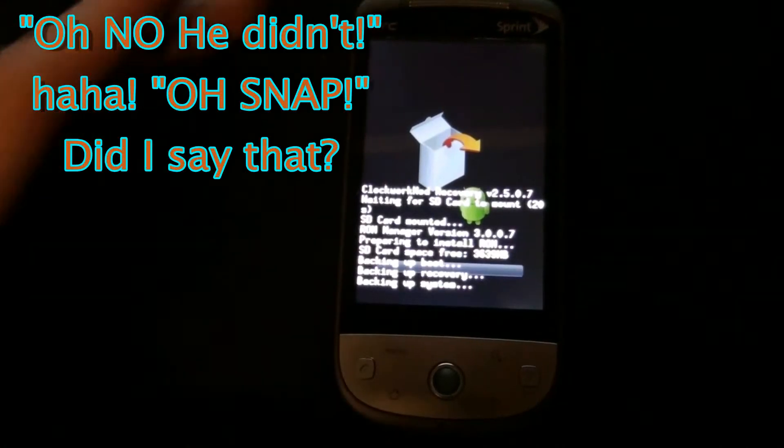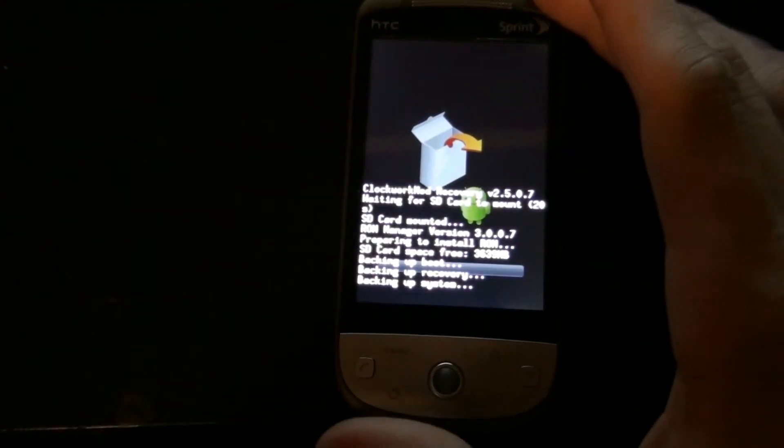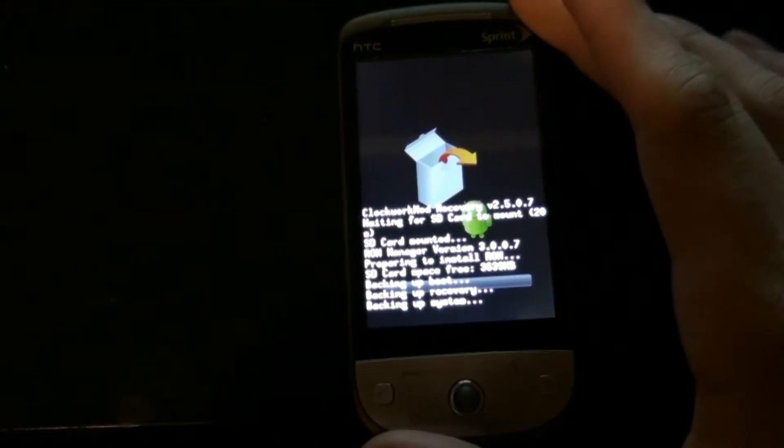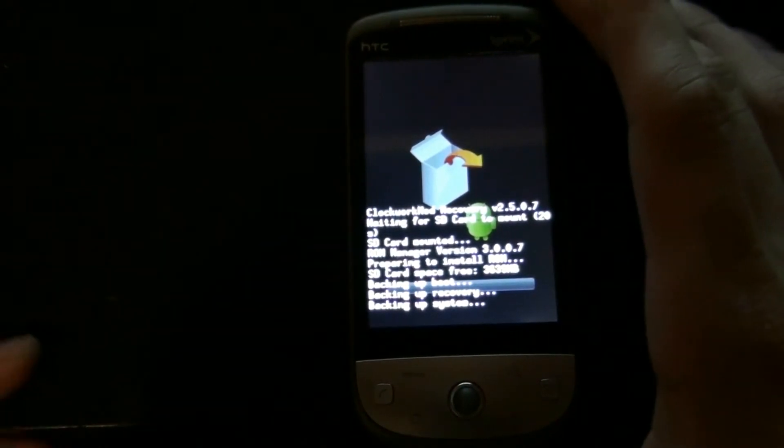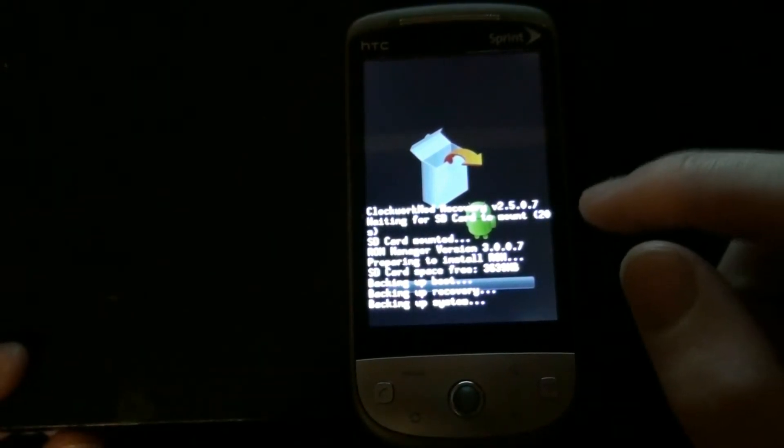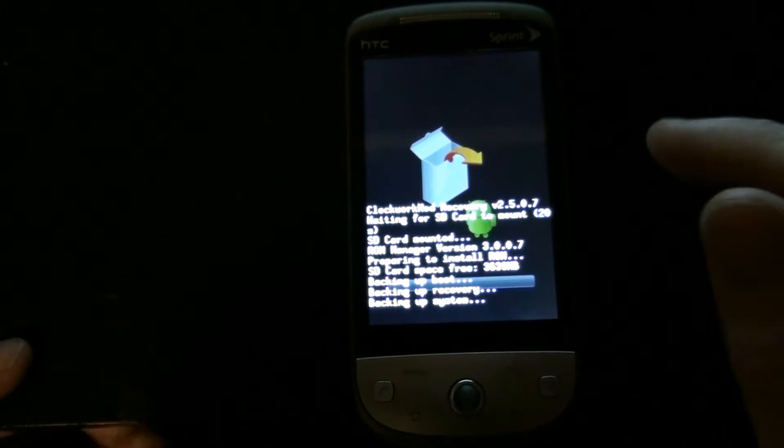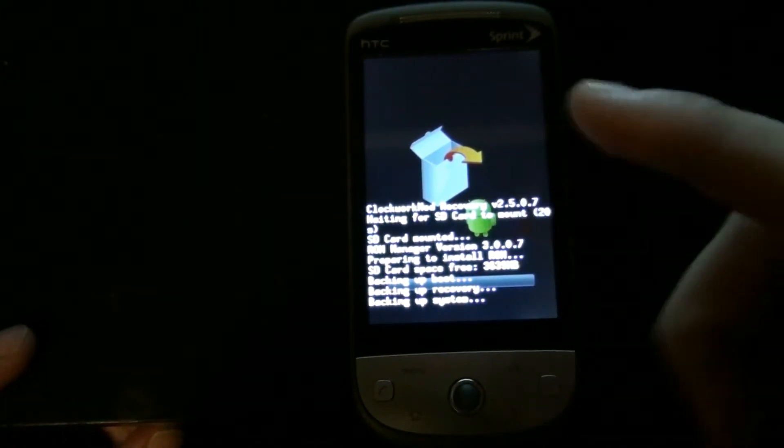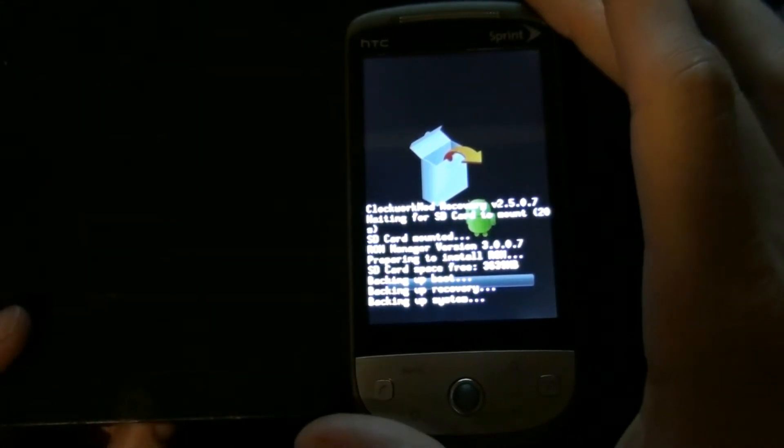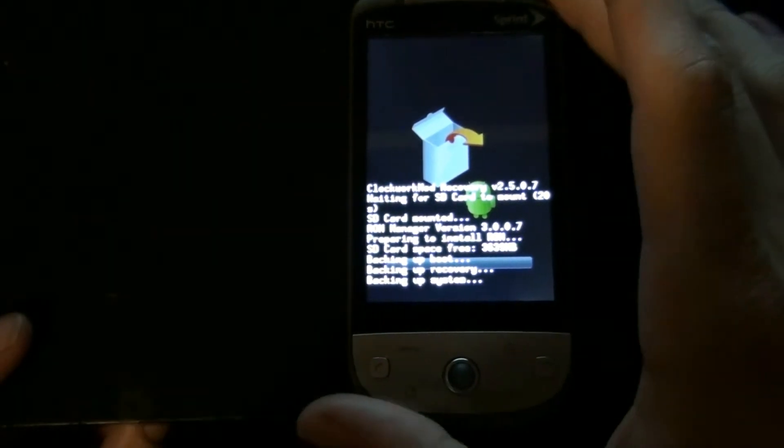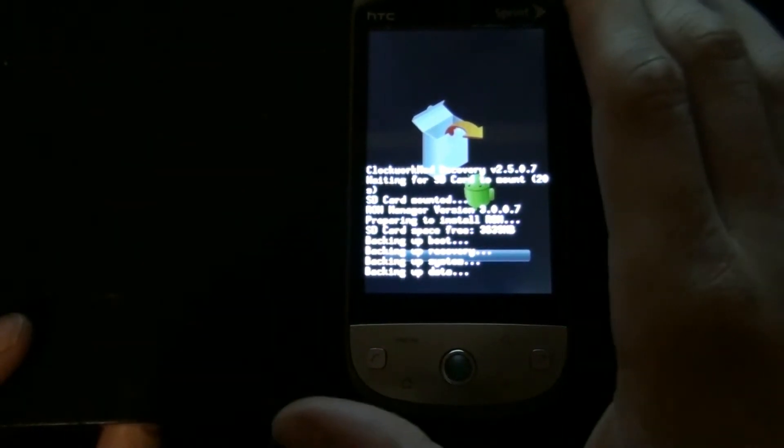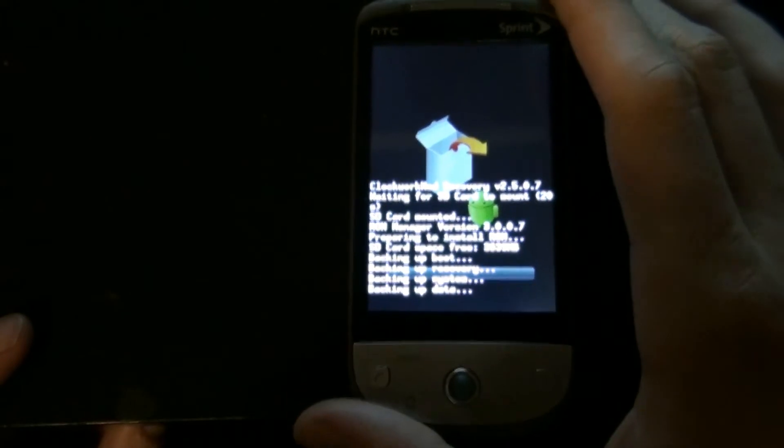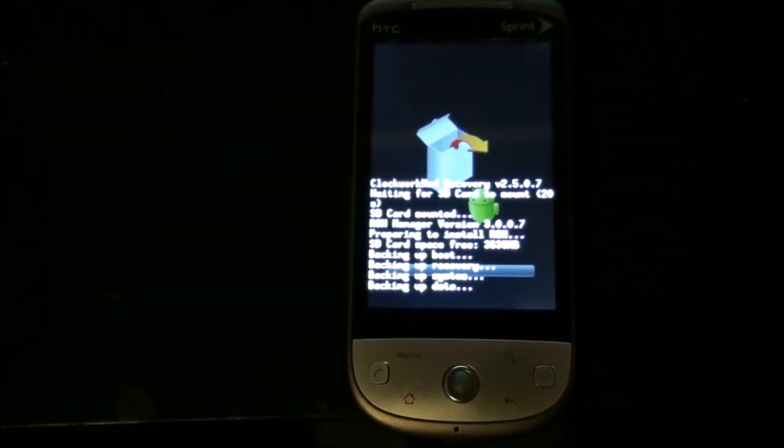Oh snap, I kept installing recovery, rebooting, installing recovery, rebooting. And I clicked on the CM7 thing and then I clicked backup and wipe. It rebooted to recovery and it started doing all this stuff on its own. You want to make sure you backup your current ROM just in case something bad happens and you need to get that back.